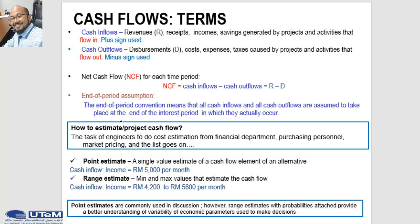Point estimates are commonly used in discussions. However, range estimates with probabilities attached provide a better understanding of the variability of economic parameters used to make decisions. The cash flow diagram is a very important tool in an economic analysis, especially when the cash flow series is complex.